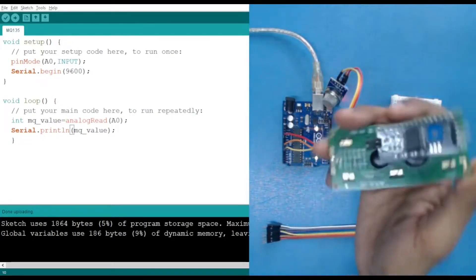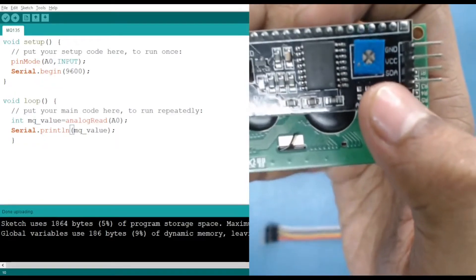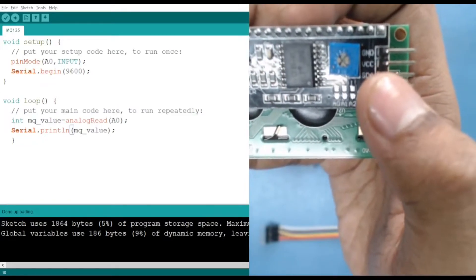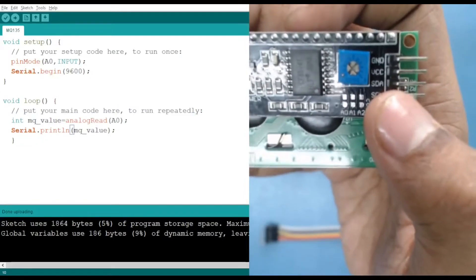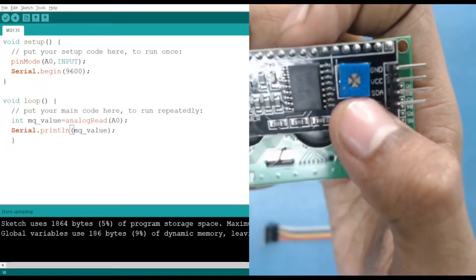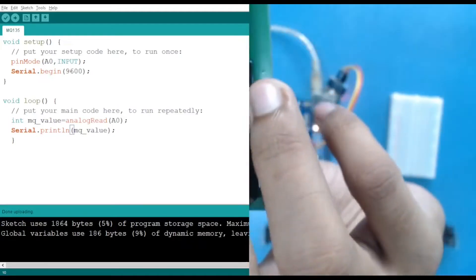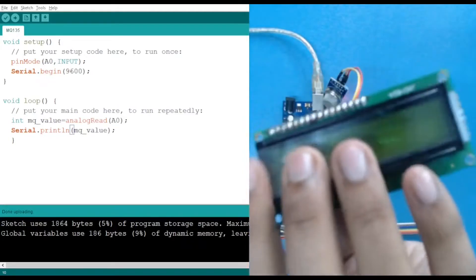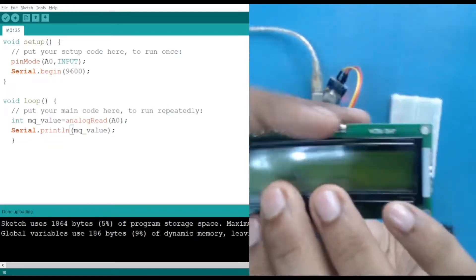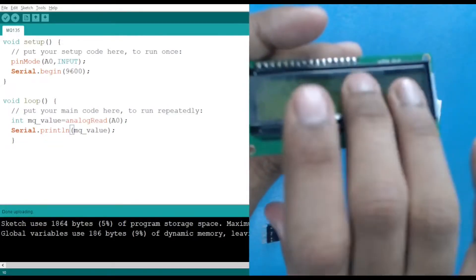So for that, here you can see that our LCD has 4 pins: VCC, ground, SDA, and SCL. VCC and ground are for powering it, and SCL and SDA are for I2C communication. We also have a potentiometer to increase and decrease the contrast on your display.